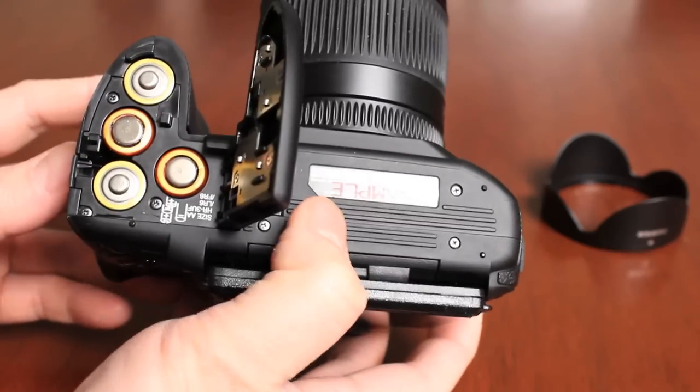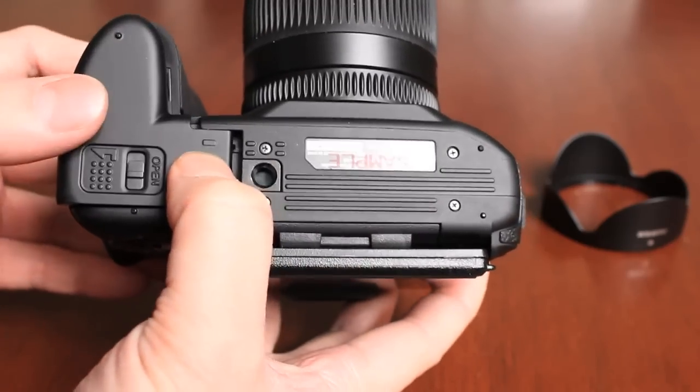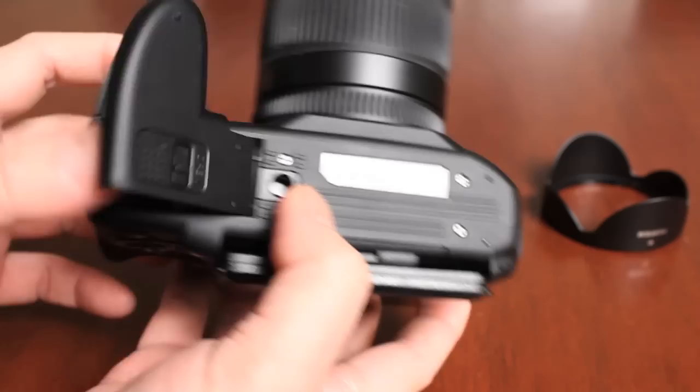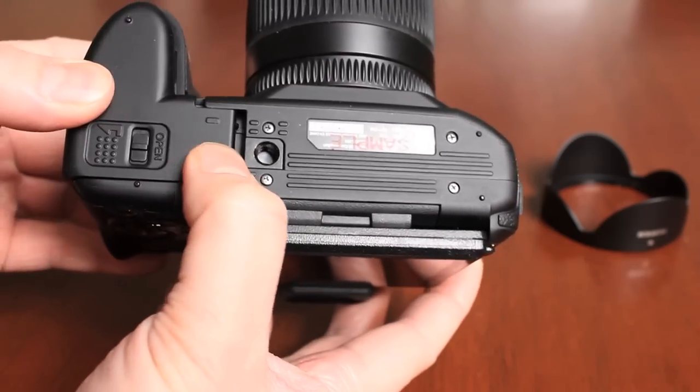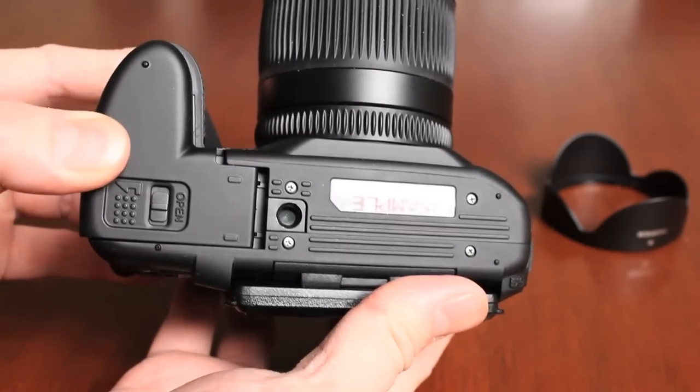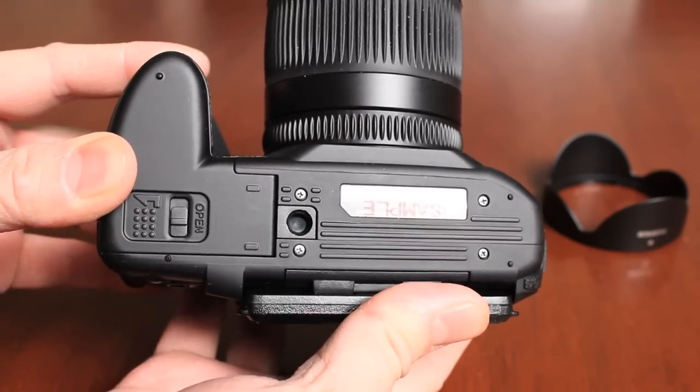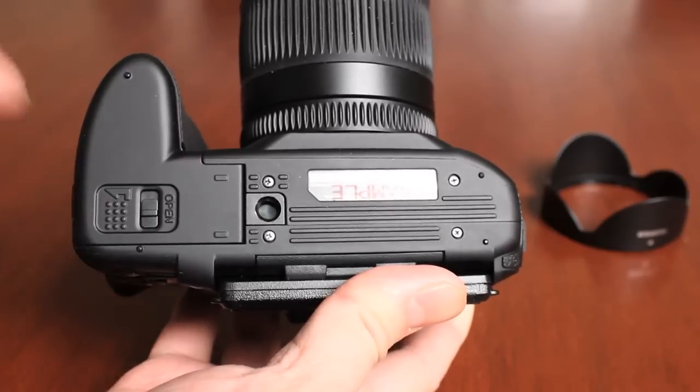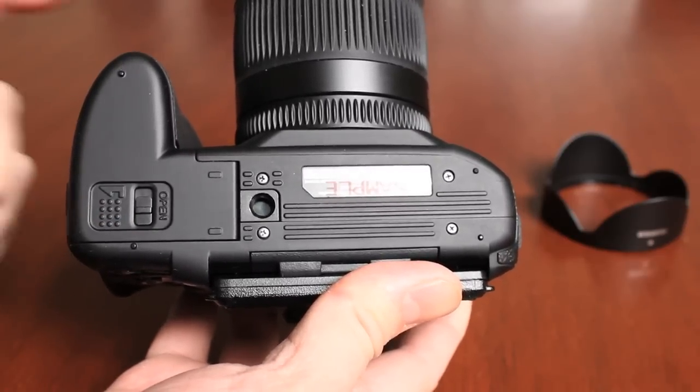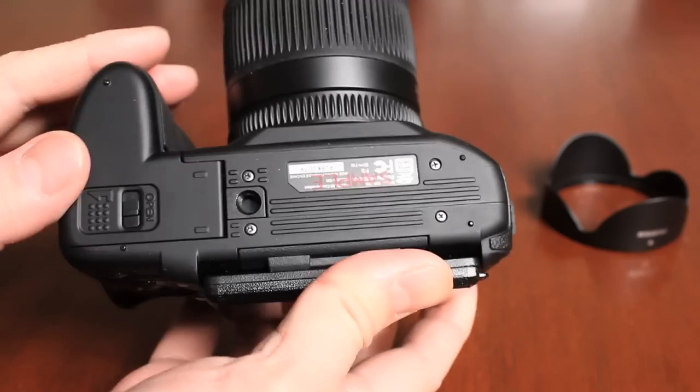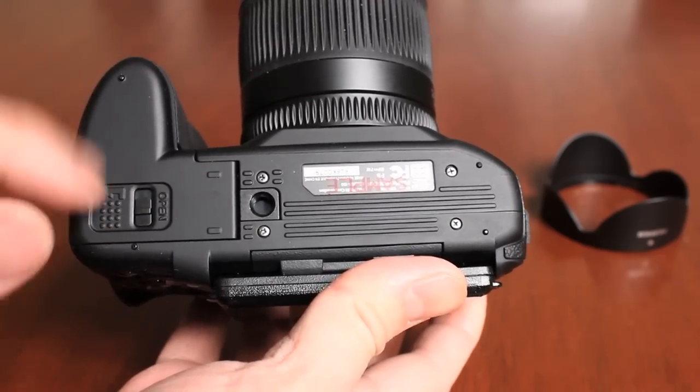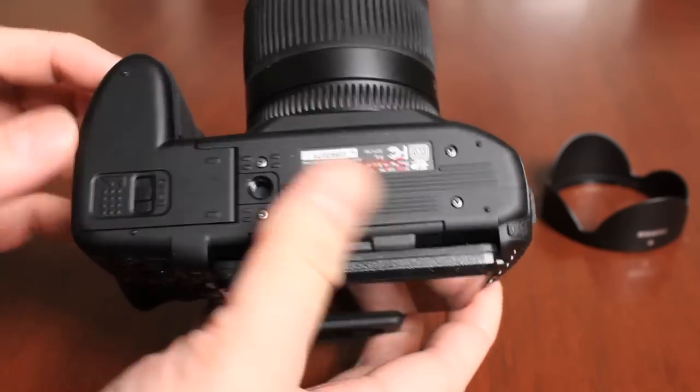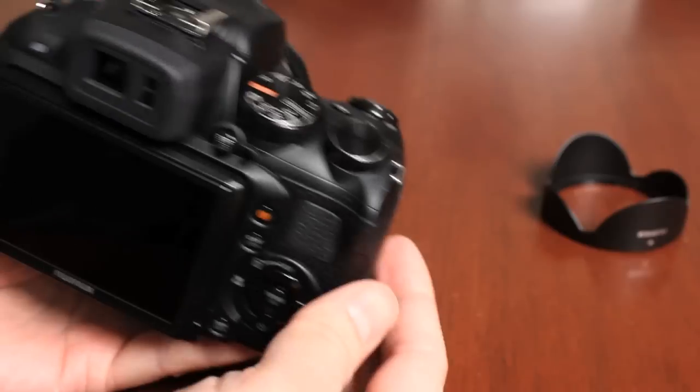I'm going to close the lid. It's spring loaded, so I'm going to hold it down, and as I hold it down, I'm going to slide it towards the camera and it's now locked in place. If the camera doesn't turn on, then you want to make sure that you have inserted the batteries correctly and that they're actually fully charged.